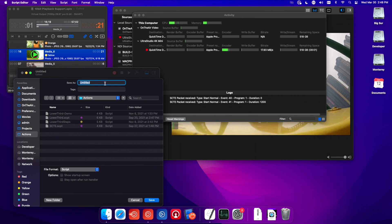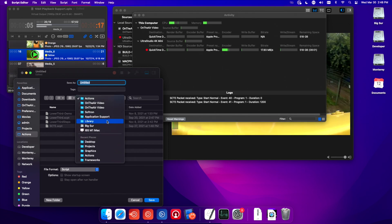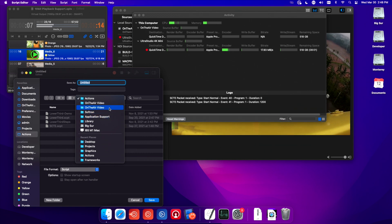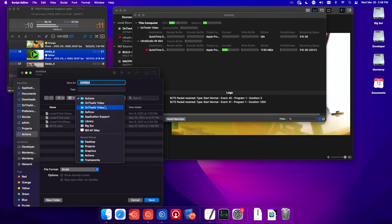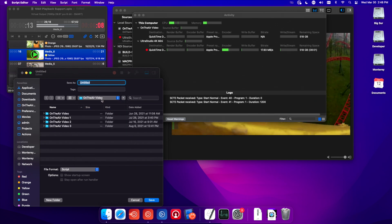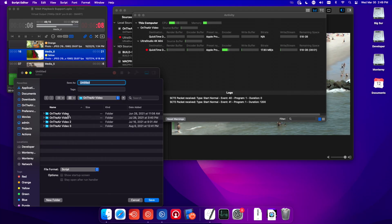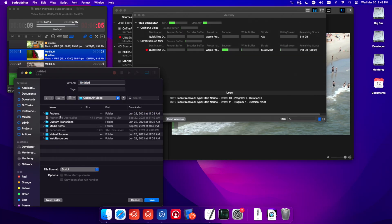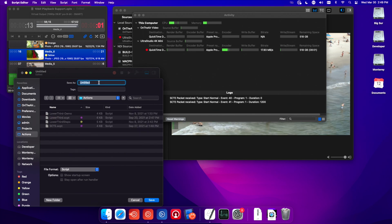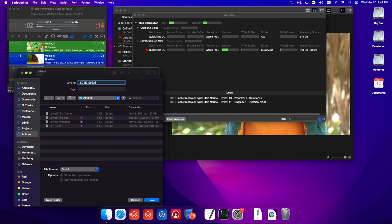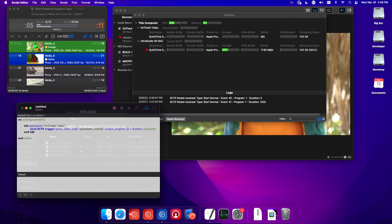I'm going to save this. Now I have it in my actions folder. That is in your Library > Application Support > Softron > OnTheAir Video > OnTheAir Video > Actions. I want to tell you why there are two OnTheAir Video folders — it's because you might have multiple instances of OnTheAir Video. If you have instances one, two, and three and don't want actions from one channel applied to another, this is why it's not a mistake. So go into Actions and save it as, say, SCTE Splice.